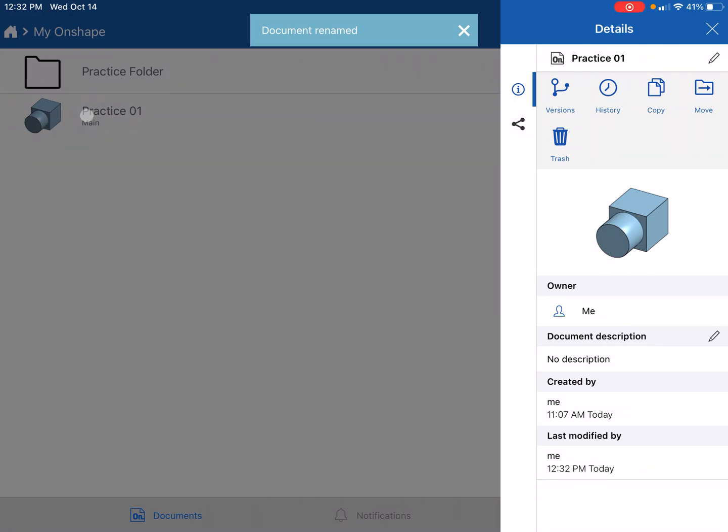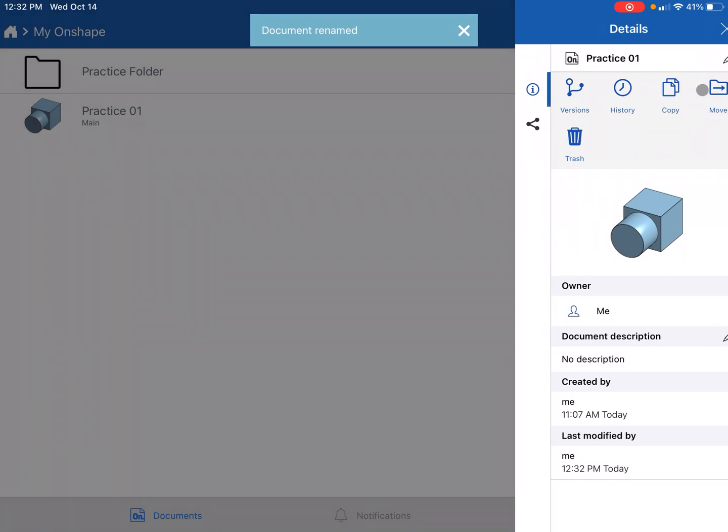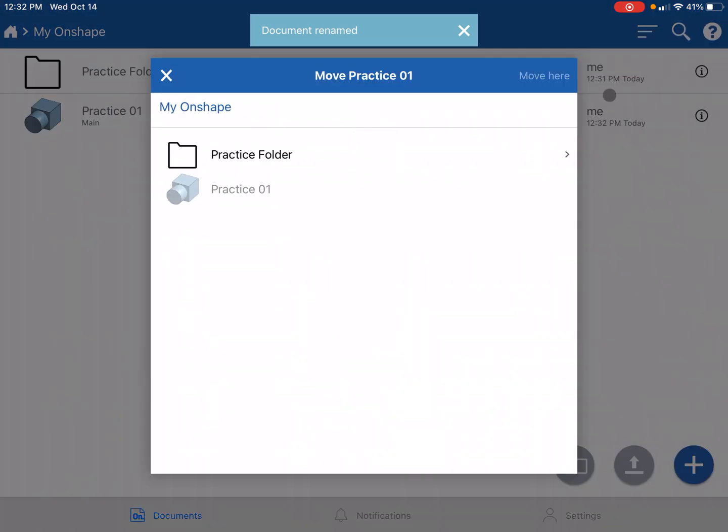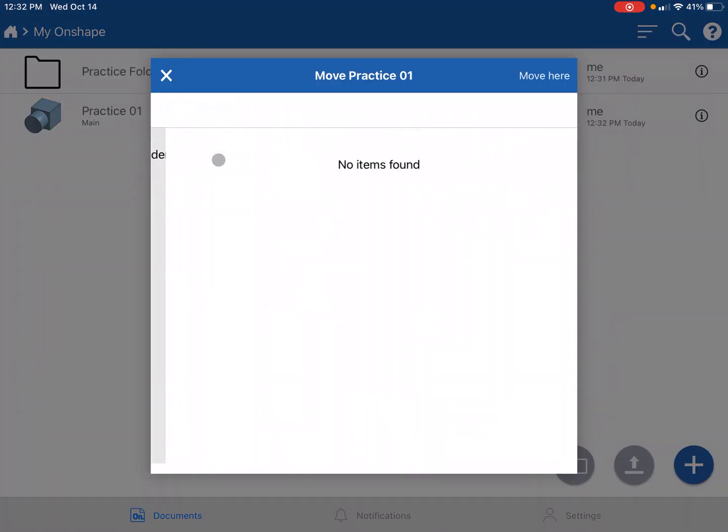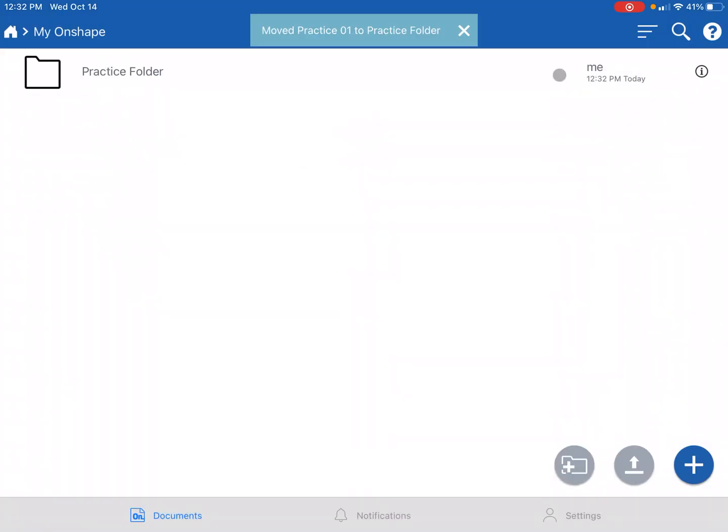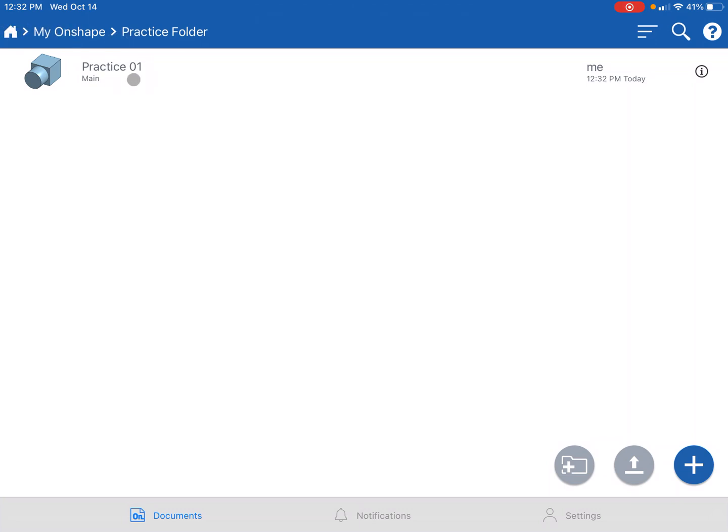Then finally I want to put it in that folder, so I'm gonna go to the move button, open up this guy, and go move here. Now if I open up that folder, you'll see the progression: home, my OnShape, and practice folder, and practice 01 is in there.